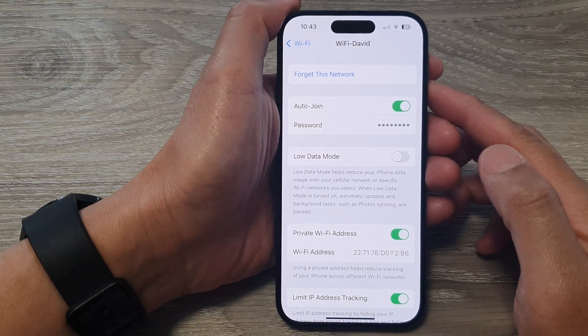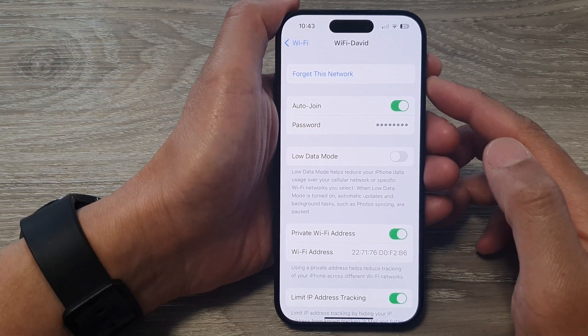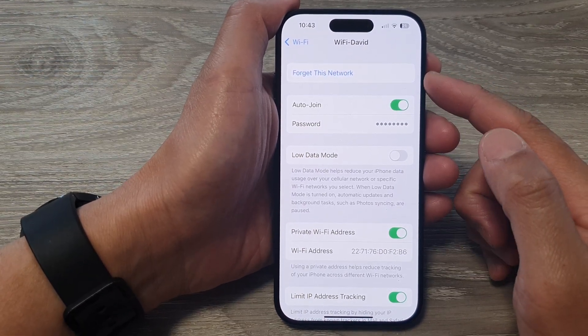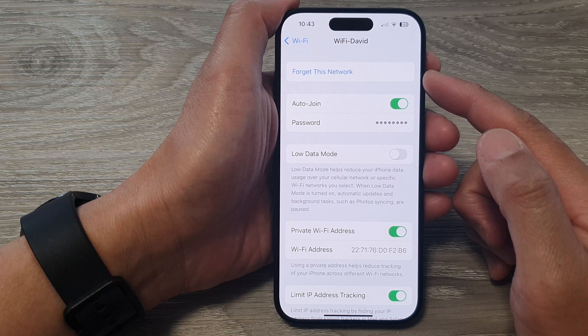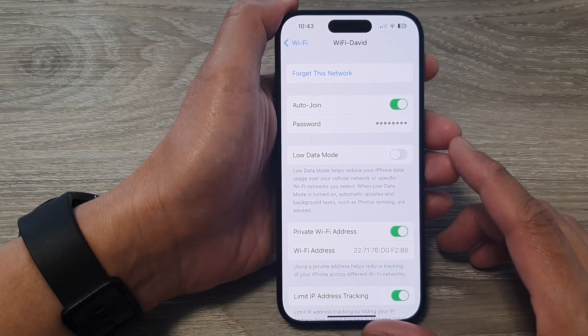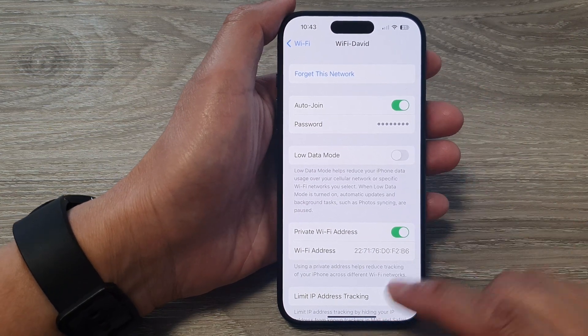Hey guys, in this video we're going to take a look at how you can forget a Wi-Fi network on the iPhone 15 series.